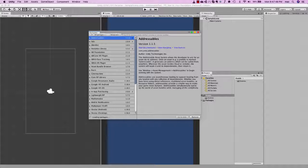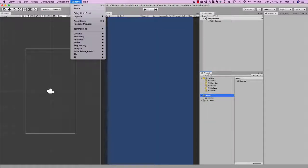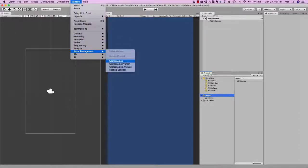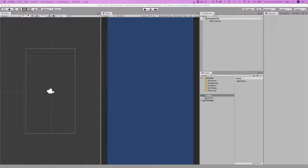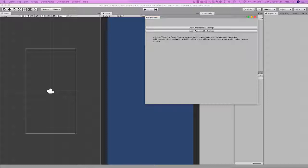So the addressable system is installed now. We can verify it by going to Window, Asset Management, and clicking on Addressables. And you can see this particular window.